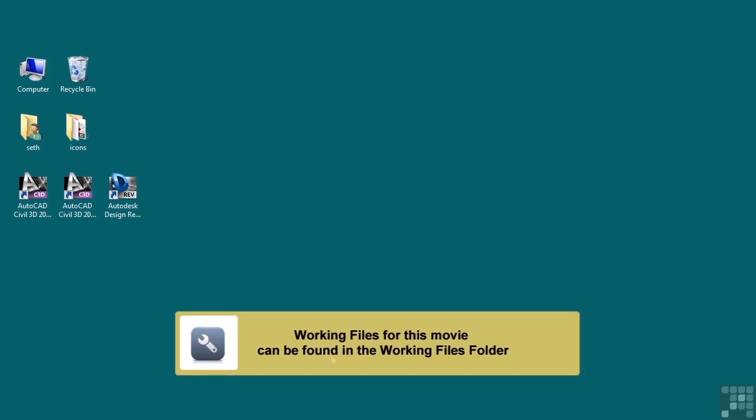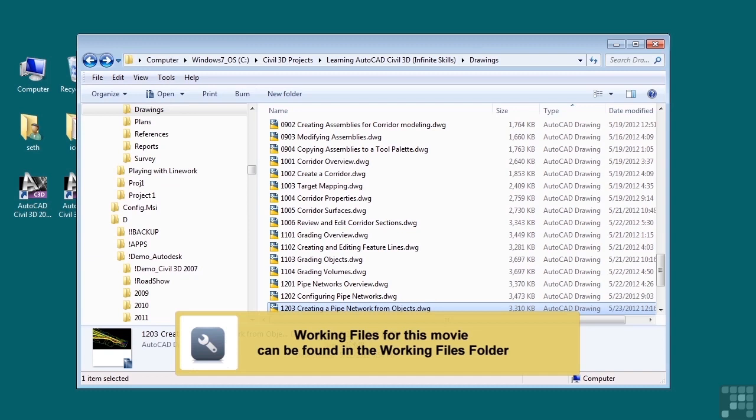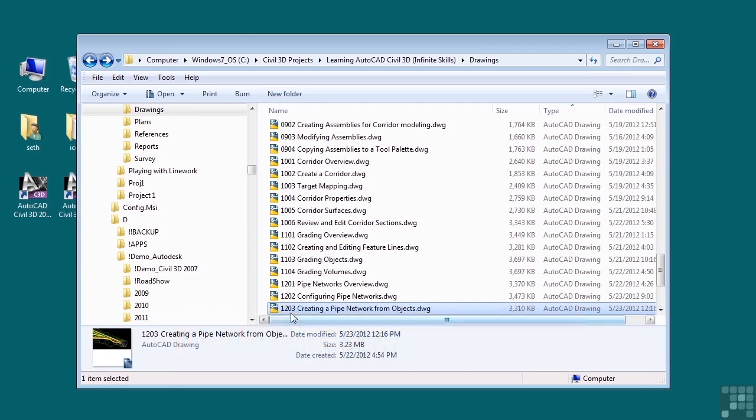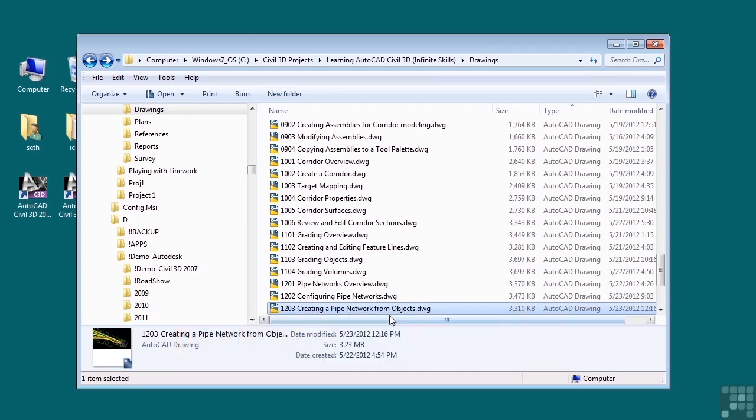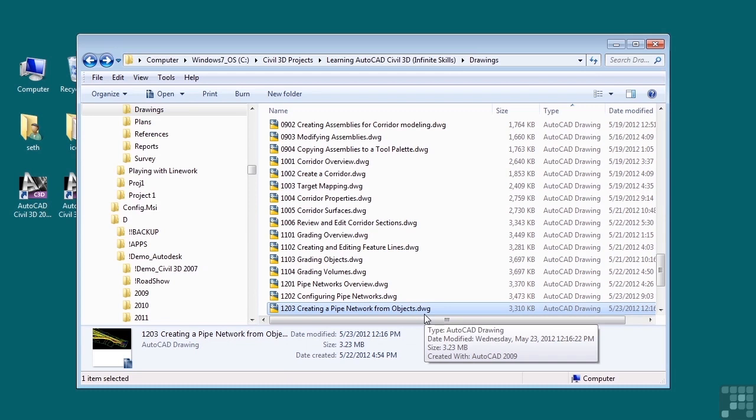In this video, we will discuss creating a pipe network from objects. If you'd like to follow along with this video, open the file 1203-creating-apipenetwork-from-objects.dwg located in the training folder as discussed in the working with this dataset video.